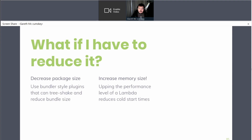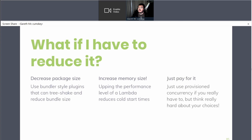There is a final method that guarantees zero cold start times — provisioned concurrency, a feature that came out at AWS re:Invent last November. You can essentially say 'I don't want cold starts, here's my wallet,' and you pay for provisioned concurrency to always have a warm Lambda function. But now you're starting to slide back into EC2 realm where you always have something billing you because you have a warm Lambda function sitting there waiting for traffic. So it really is a decision: how important is it to remove cold starts versus how much are you willing to spend?